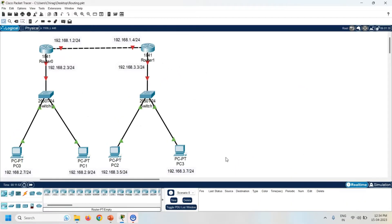First of all, create one topology with two routers, two switches, and four PCs. Now assign the IP address to all the PCs as per the given label.